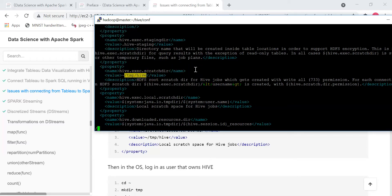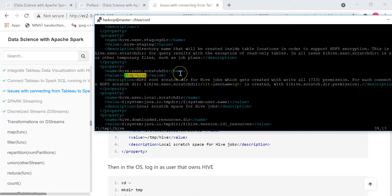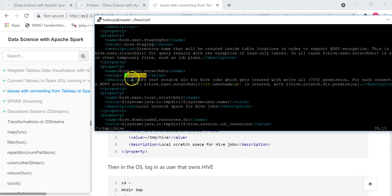You can search using forward slash in the editor. It's a bit tricky — you search: backslash, forward slash TMP, backslash, forward slash Hive. It will find the entry. Originally you have /tmp/hive. The solution is to insert the tilde sign — which is on the upper left corner of the keyboard — in front of /tmp/hive. Essentially, you are using your home directory's /tmp/hive as the scratch directory for Hive.